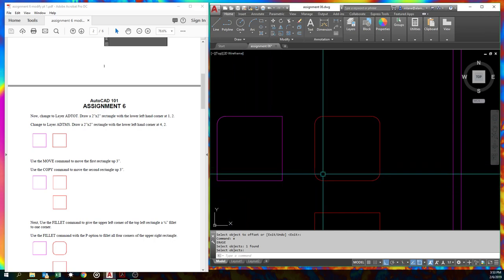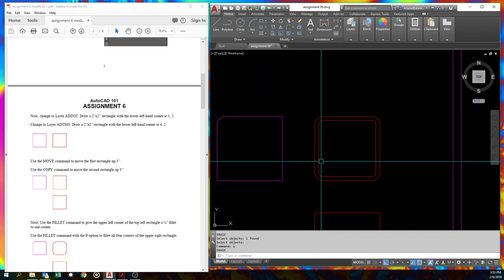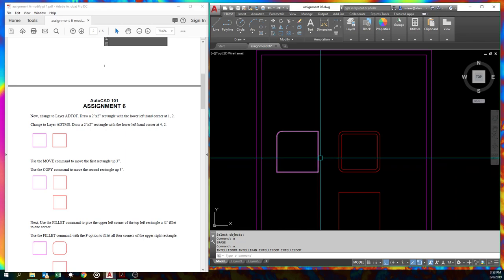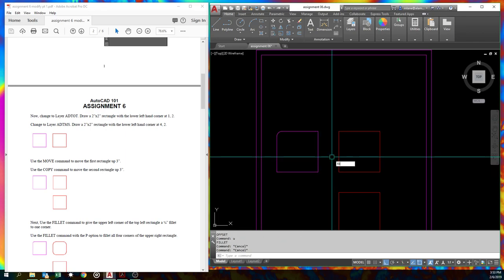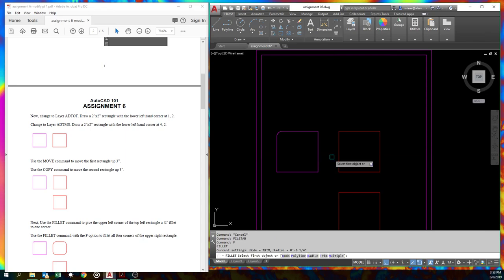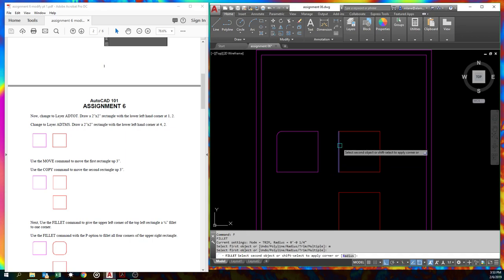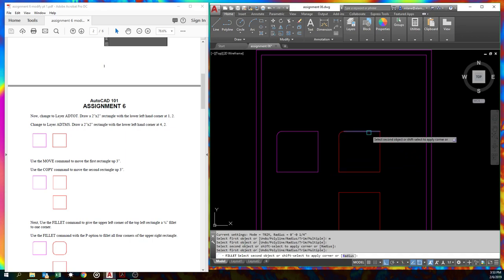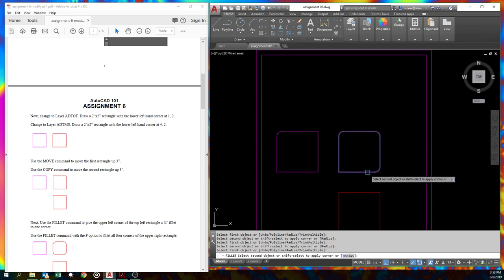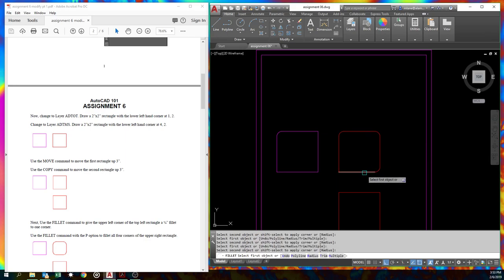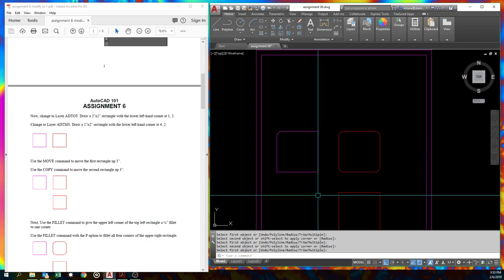That's the polyline option. Multiple option lets you keep walking around. Here, let me undo that. We'll do it with the multi. All right. Oh, I don't use it very often. Fillet. I can type really. Let's hit multiple as an option. Pick, pick. Notice we're still in the command. Pick, pick, pick, pick. You get the gist of it.